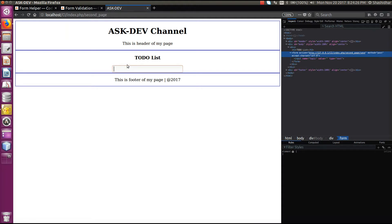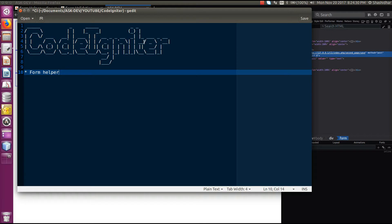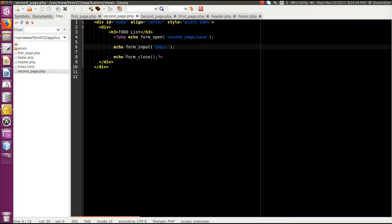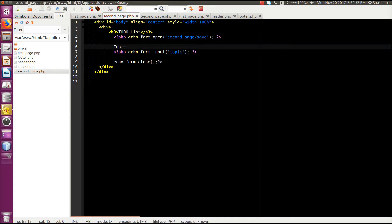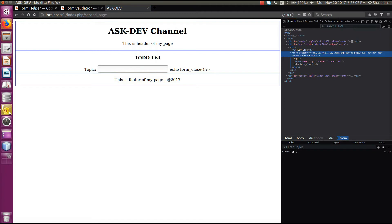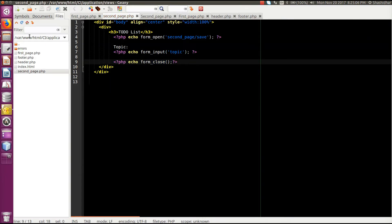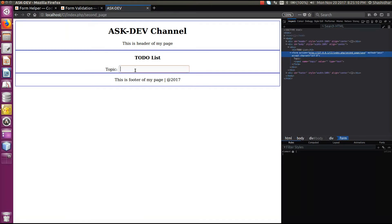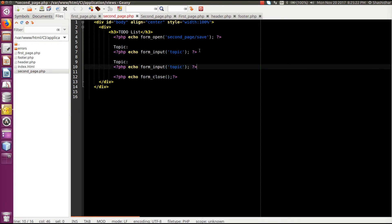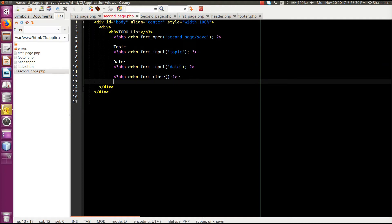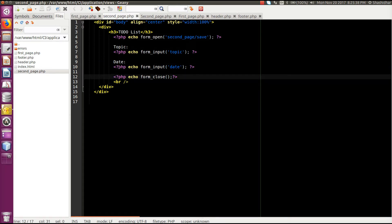We'll give the label also for that text box. I made a mistake — I didn't close the PHP tag. So we have a 'topic' text box. One more thing we have to add is the date field, so I'll copy the same text box and change it to 'date', naming the text box 'date'.